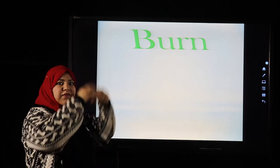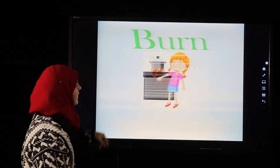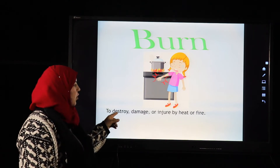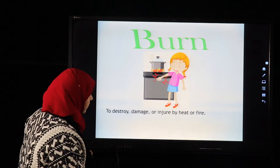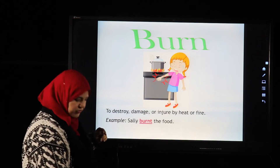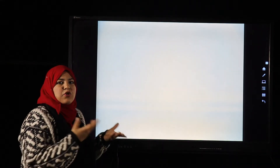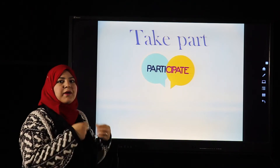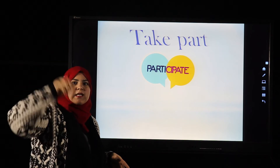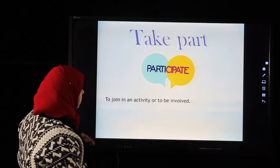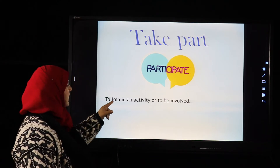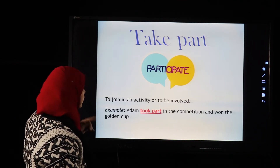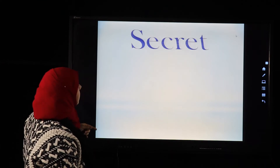The next word is 'burn': to destroy, damage, or injure by heat or fire. Example: Sally burned the food — it means she made the food burned so you can't eat it anymore. The next word is 'take part,' which means to participate, to join in an activity or be involved. Example: Adam took part in the competition and won the golden cup.